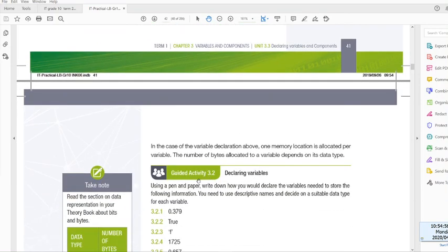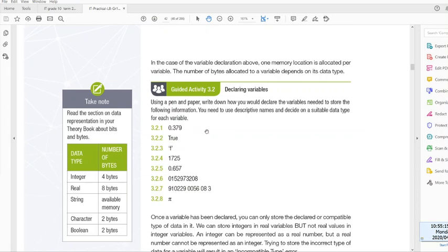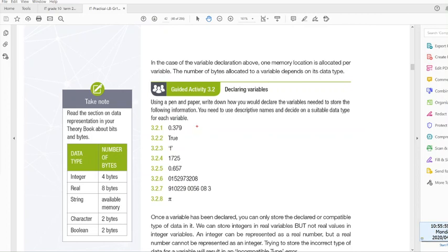Guided activity, declaring variables. Using a pen or paper, I obviously do not have a pen, but I have a digital pen, so I'm gonna do this with you now. You need to use descriptive names and decide on a suitable data type for each variable. I'm gonna just quickly bring my pen over here.